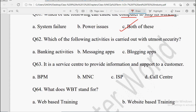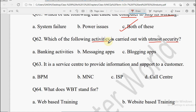Question number 62: Which of the following activities is carried out with utmost security? Options: Banking Activities, Messaging Apps, or Blogging Apps. Jis mein security ki baat aati hai woh hoti hai Banking Activities. Normal messages aur blogs normally bana lete hain. So the answer is Banking Activities.